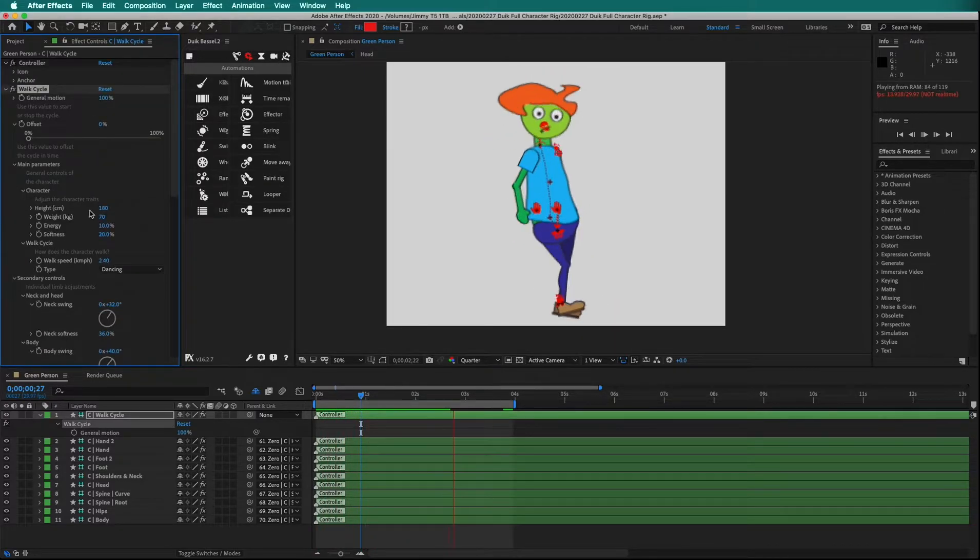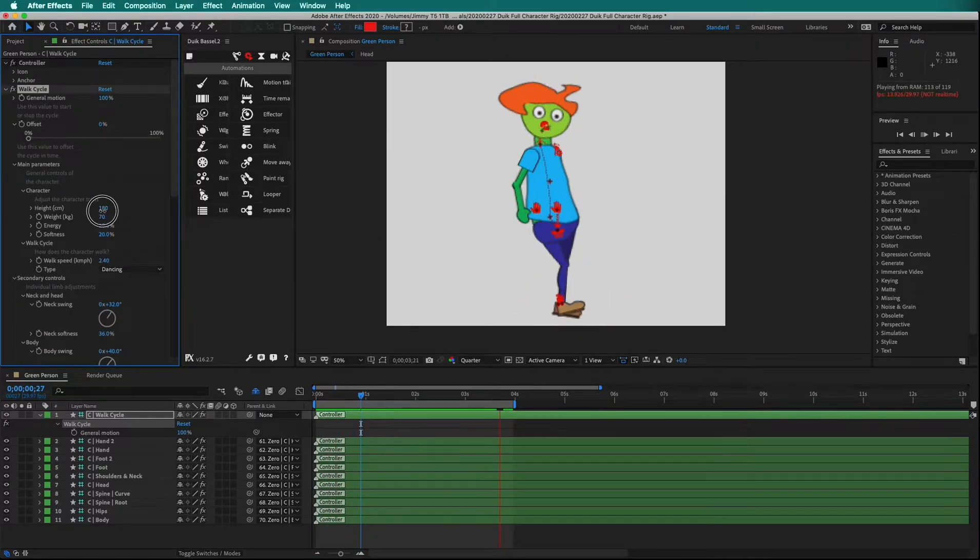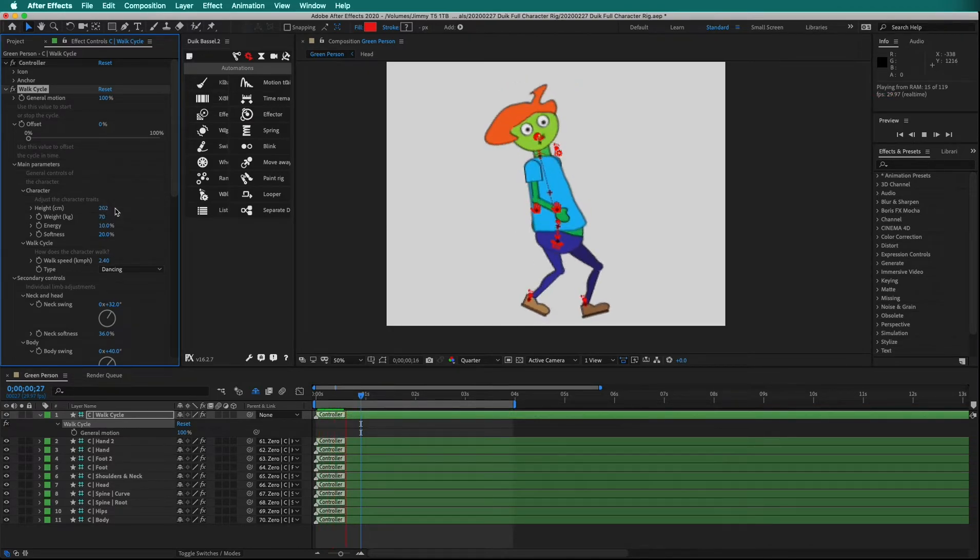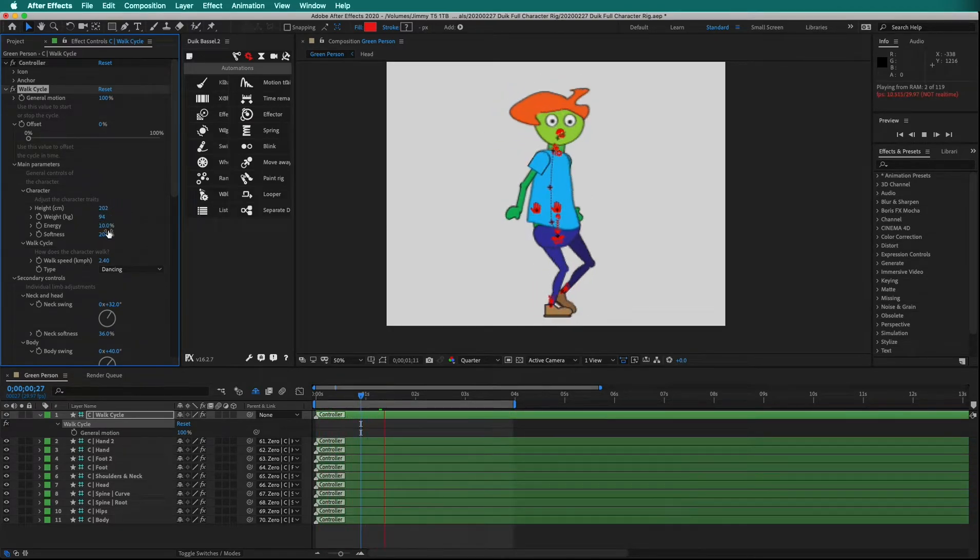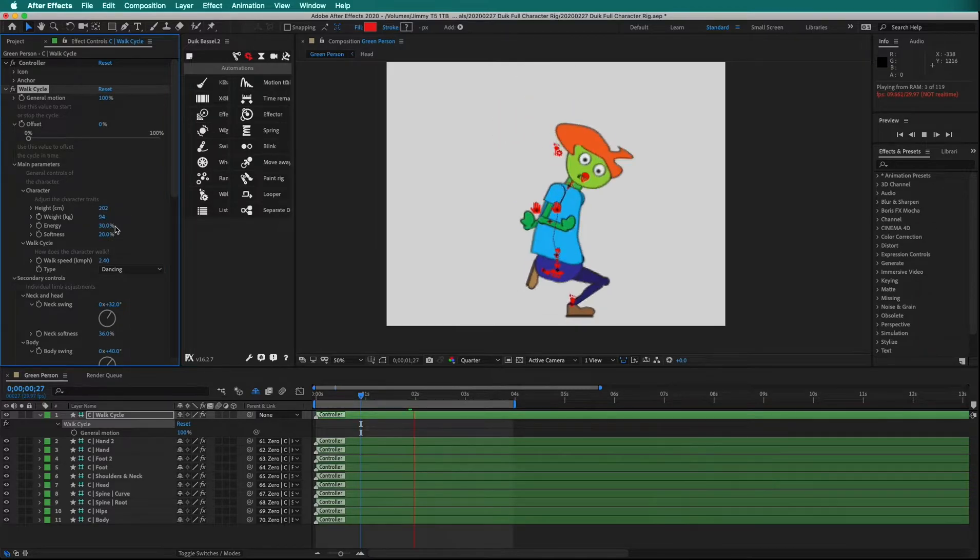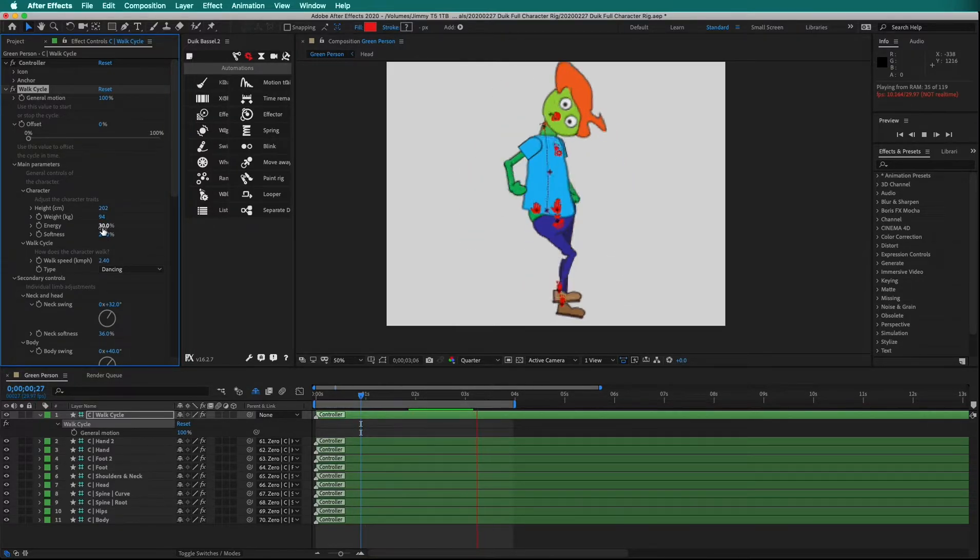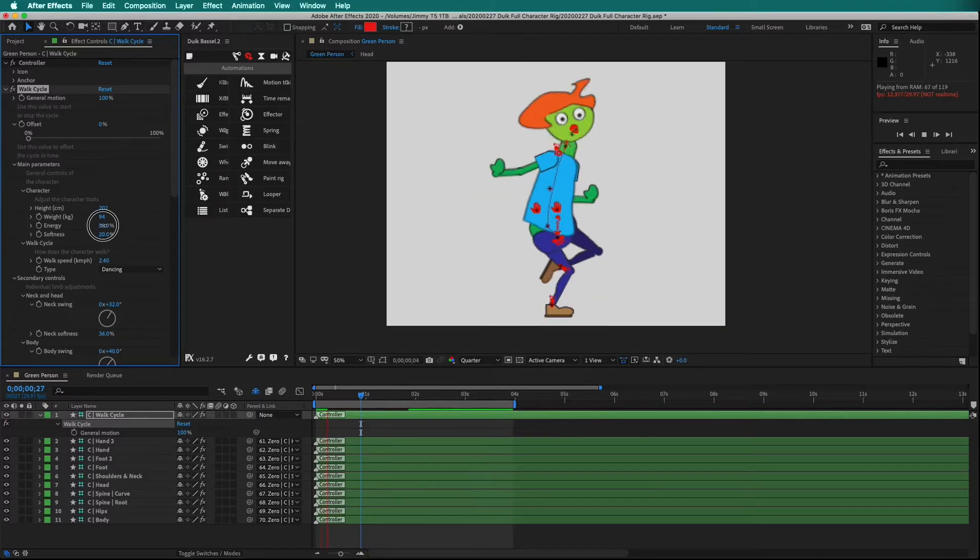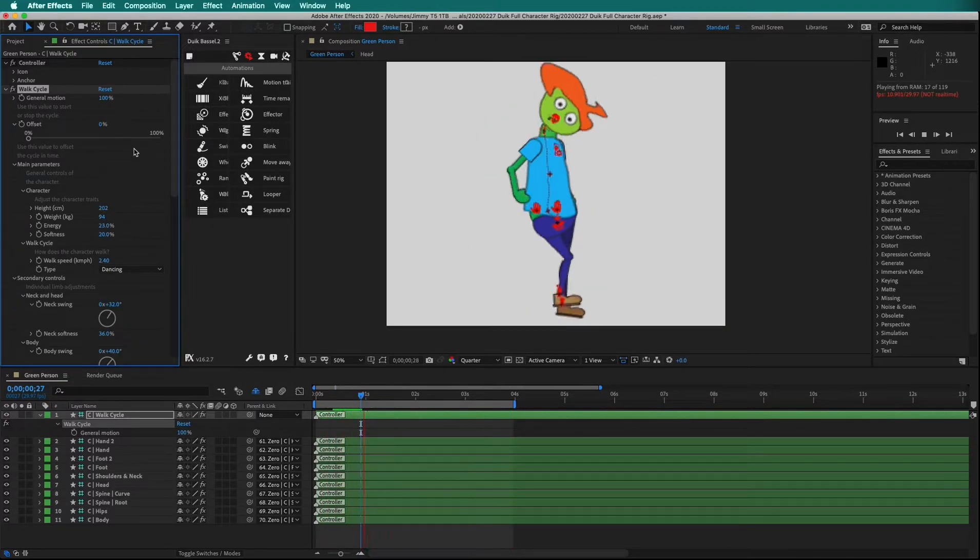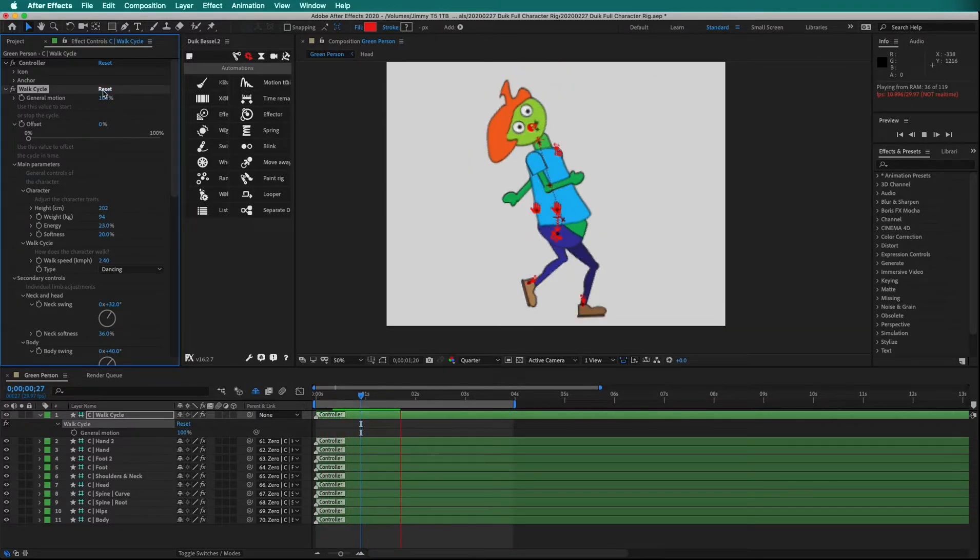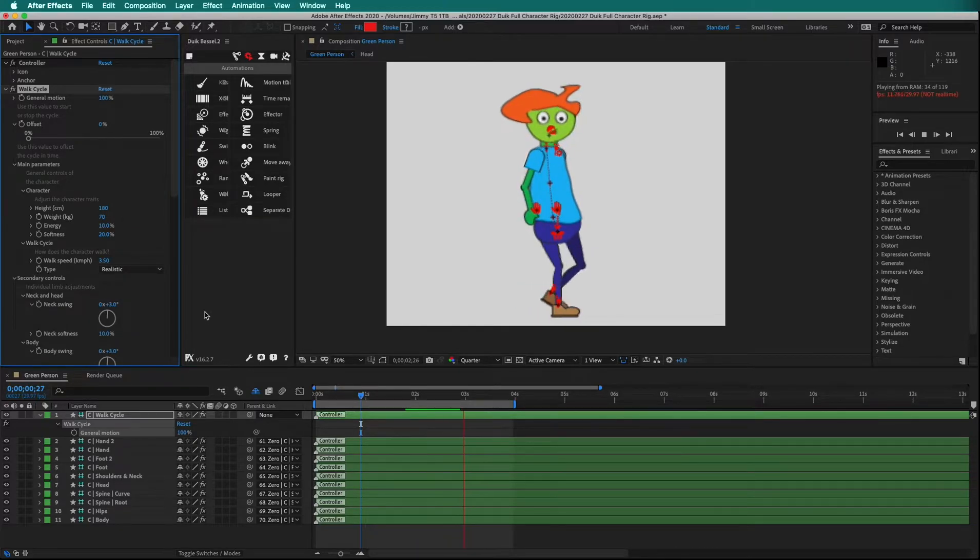We can also adjust character parameters. We can have a tall character, change the weight of the character, and how much energy they put into the walk. Things can get out of hand very quickly. If that happens, simply reset the walk cycle and everything returns to normal.